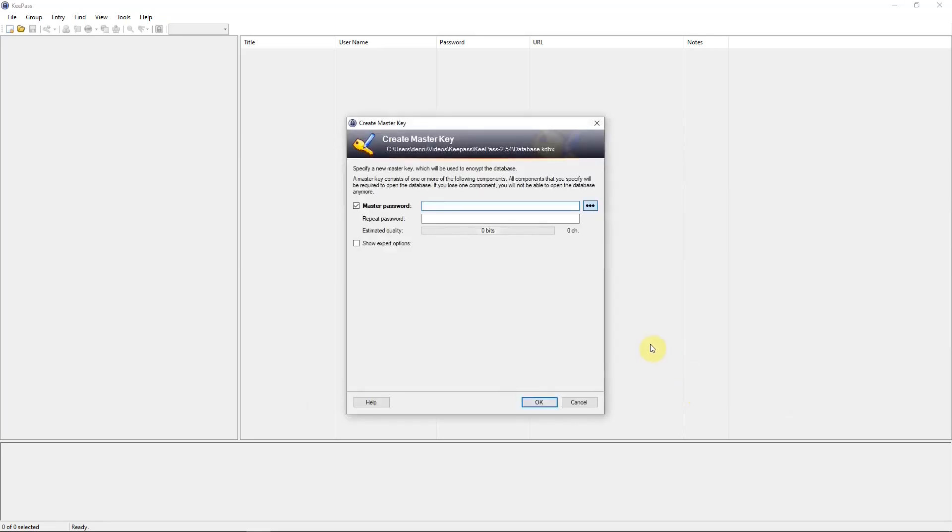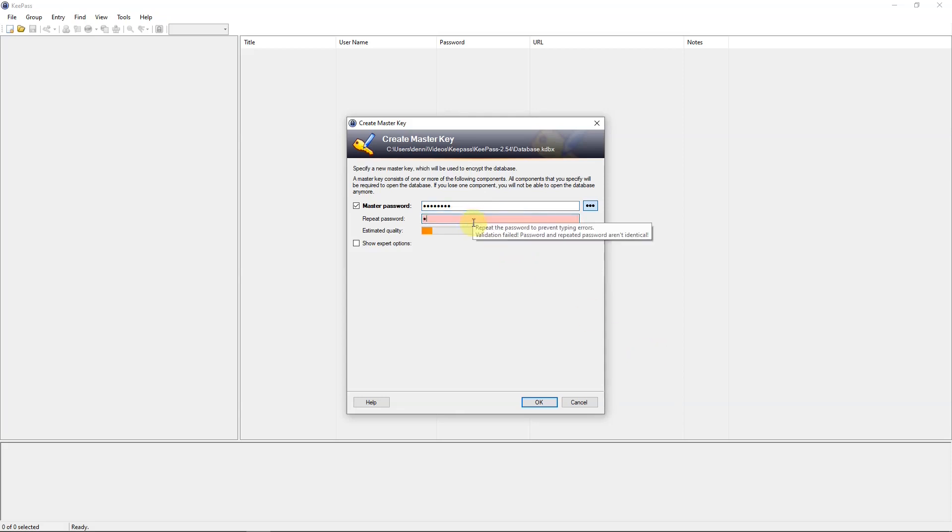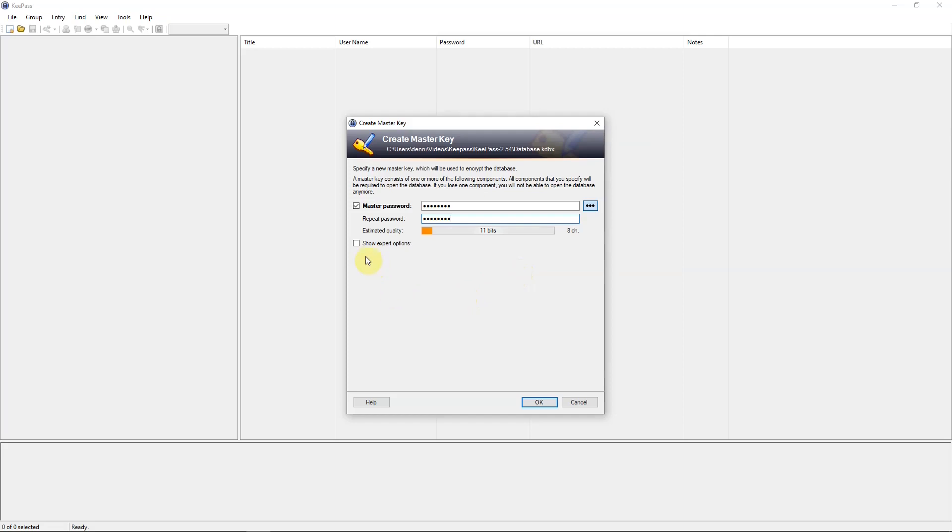And then it's asking for a master password. I'm going to use Thursday because today is Thursday. It's important to use a password that you can remember. Put it in twice. OK. It's a weak password, but I'll use it for this example. Show expert options.